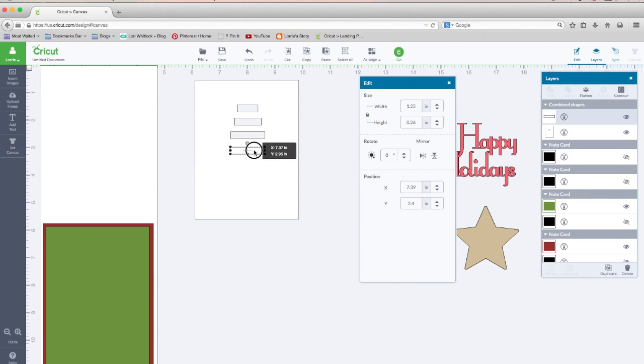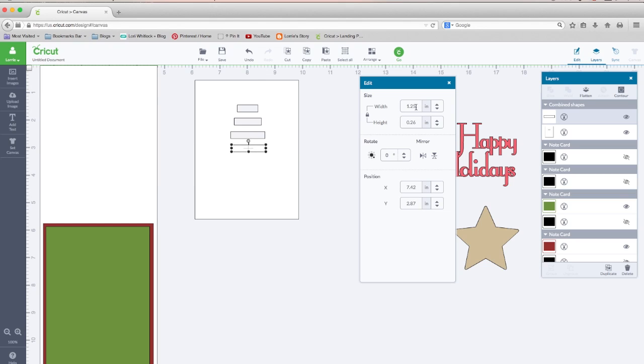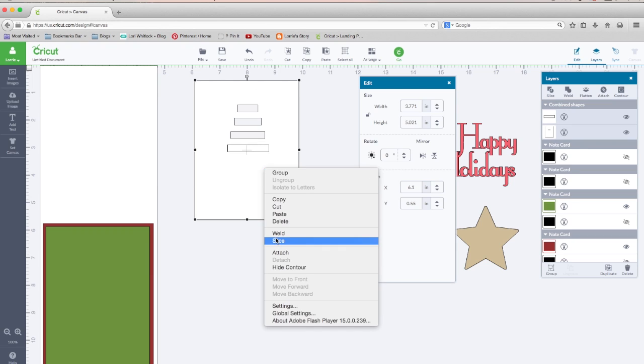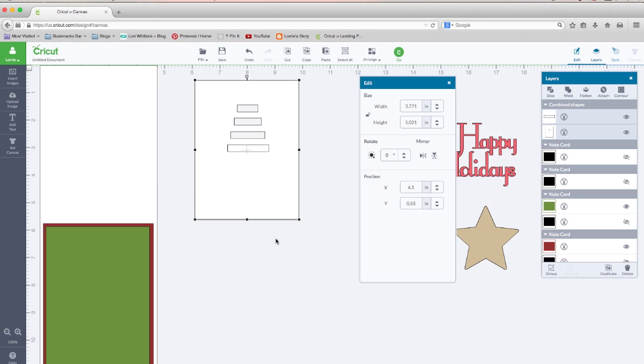Pull it down. Unlock key proportions. Change this to 1.5. Center it back up. The gray handle with the eight. Select the rectangle, the card base, right click, slice.